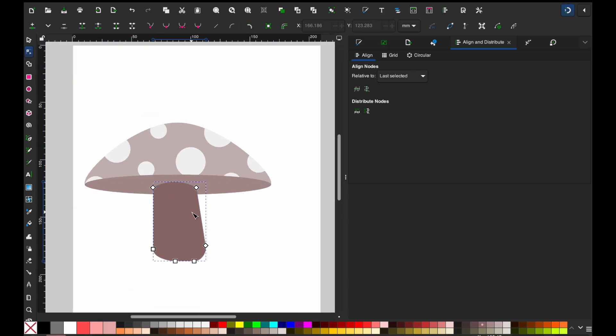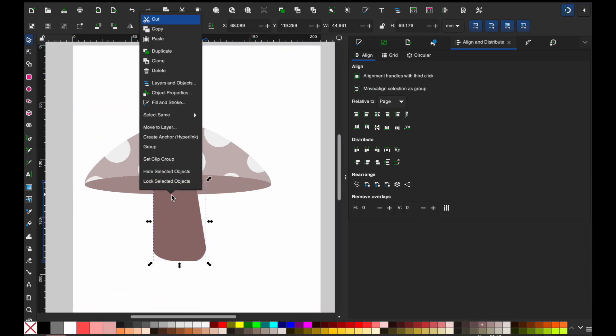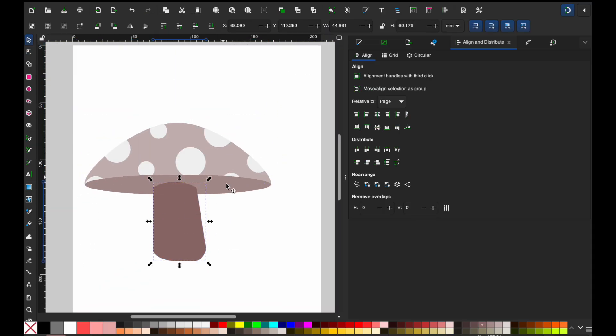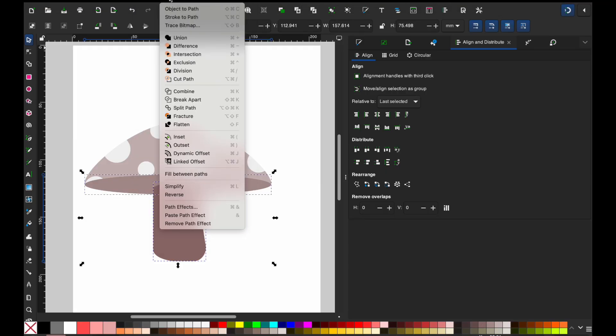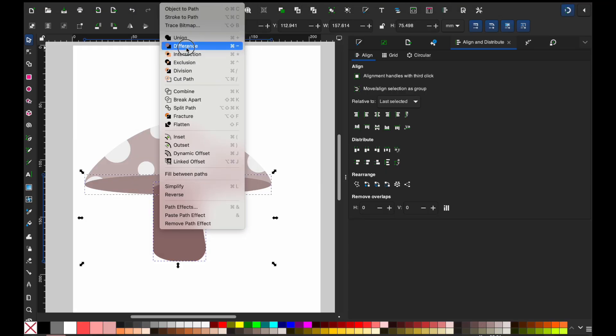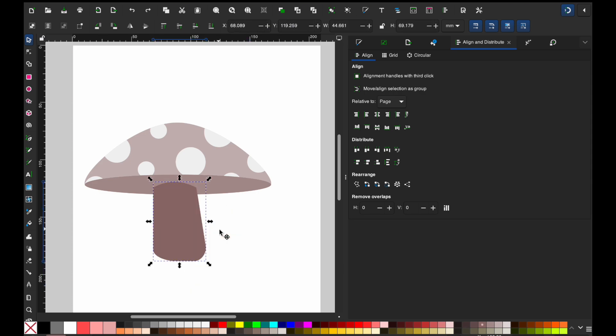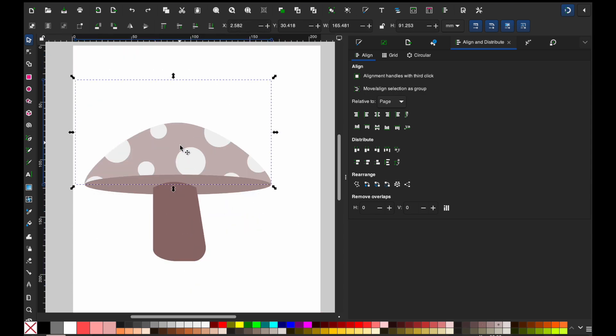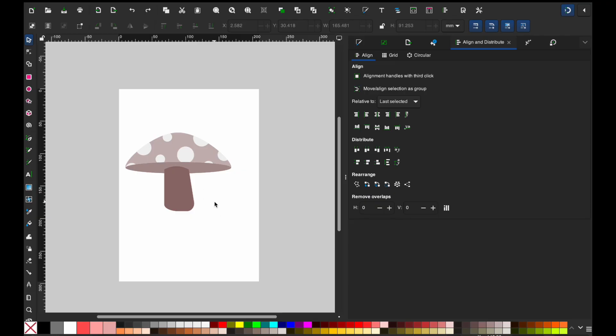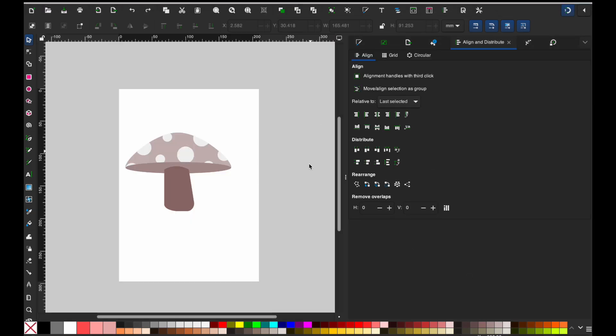So now if you don't want this to overlap again, you'll just duplicate, take these two object, path, and difference. And then that way there's no overlapping on anything. And you have a cute little mushroom. So now what I would do is you would go save, right? And we want to go, and we want to save it. It says guests from extension. I'm just going to keep it as an SVG and we'll say mushroom one. And I'm going to hit save.